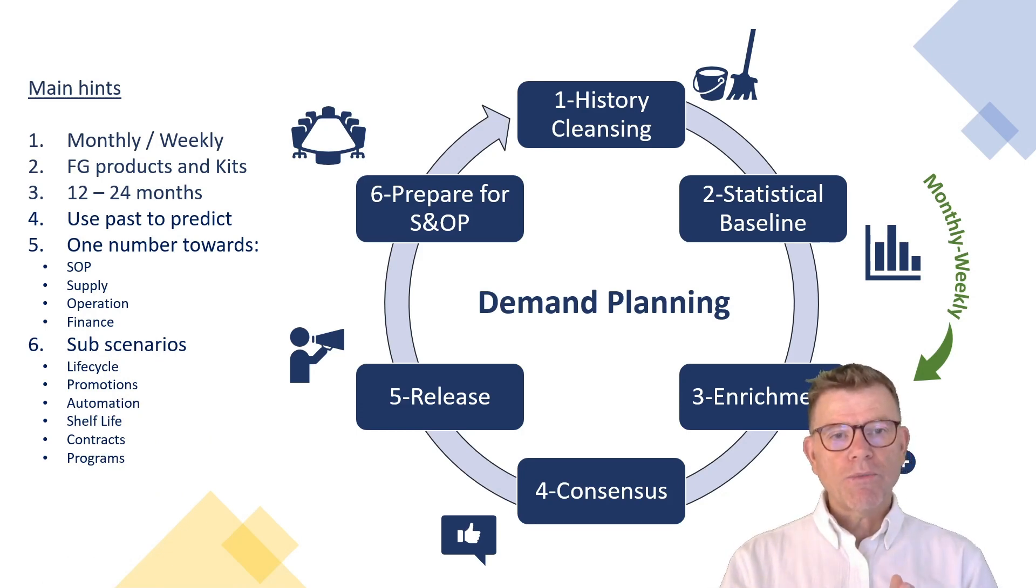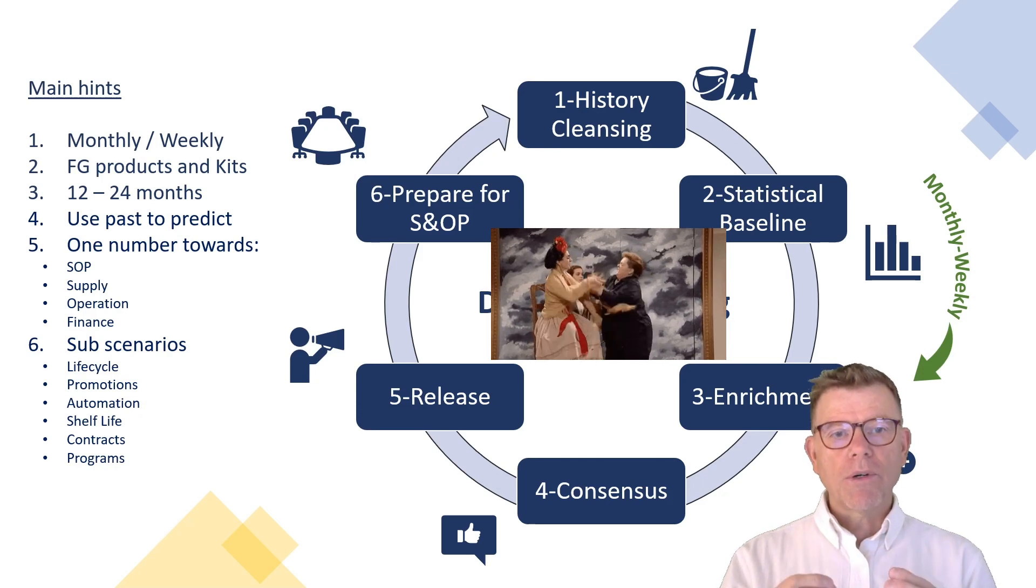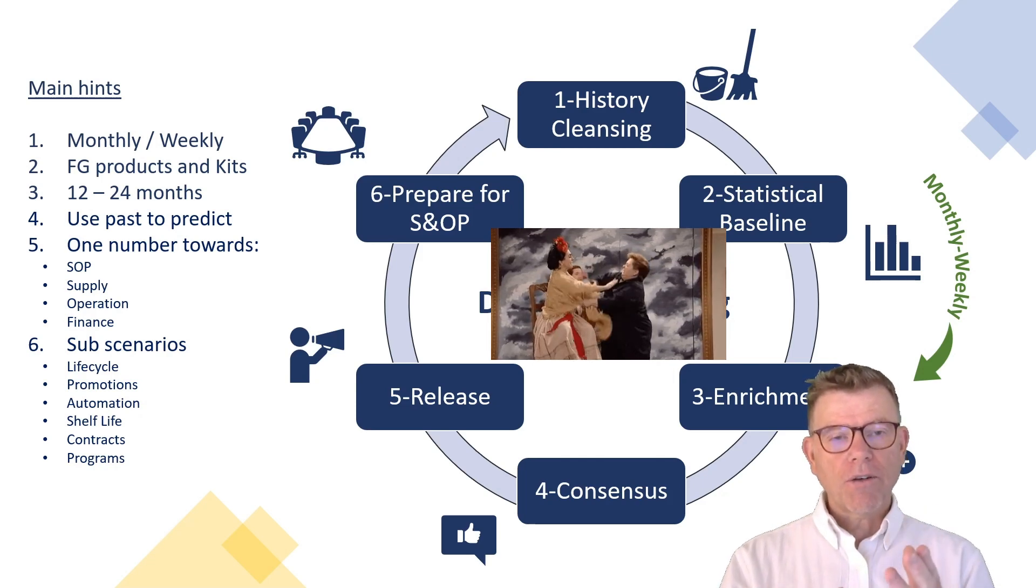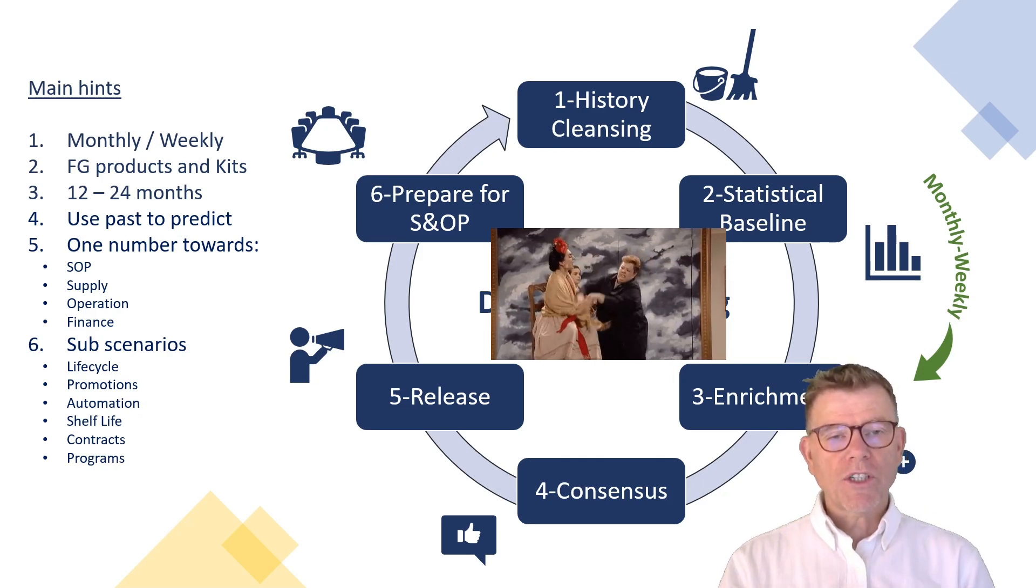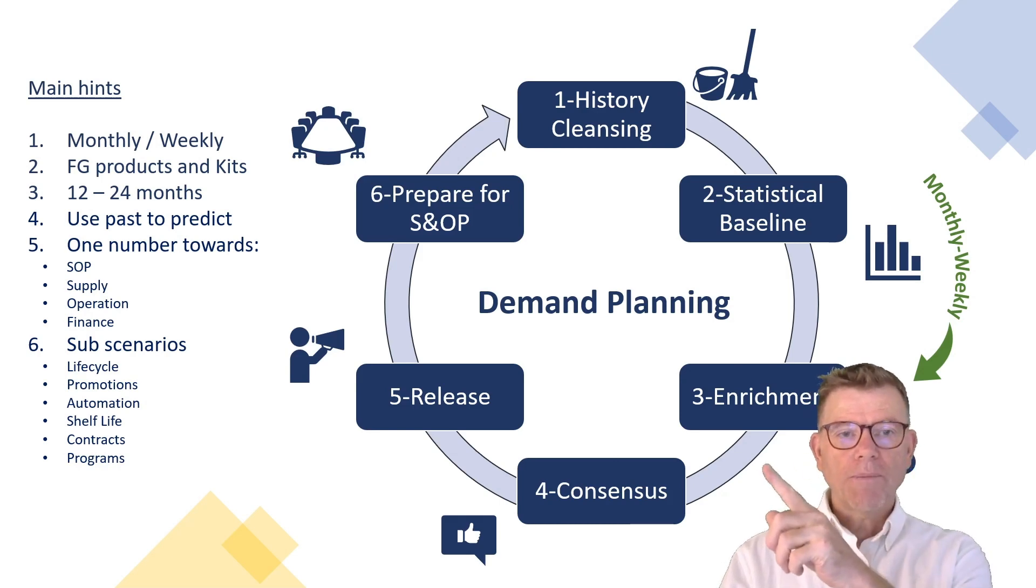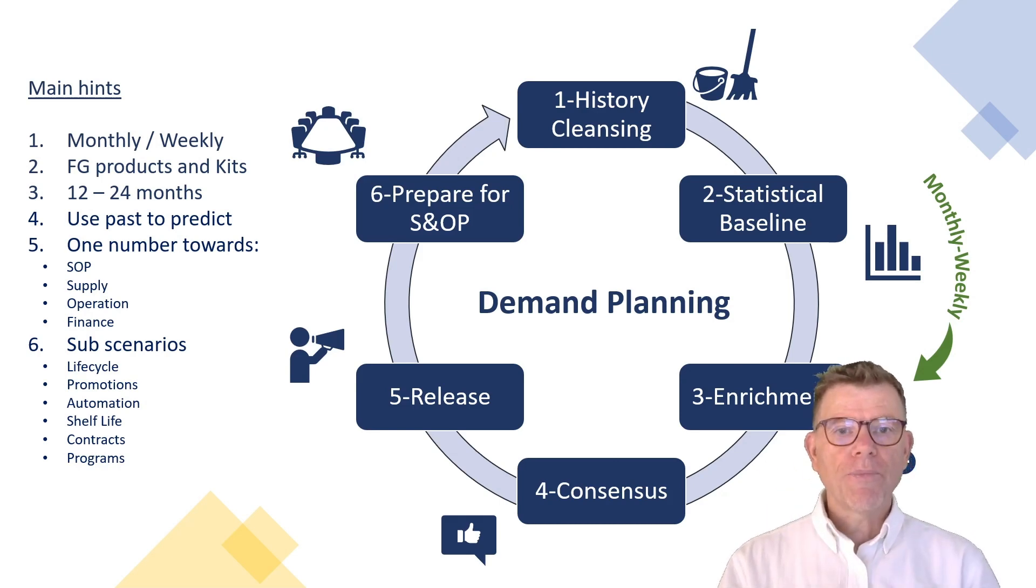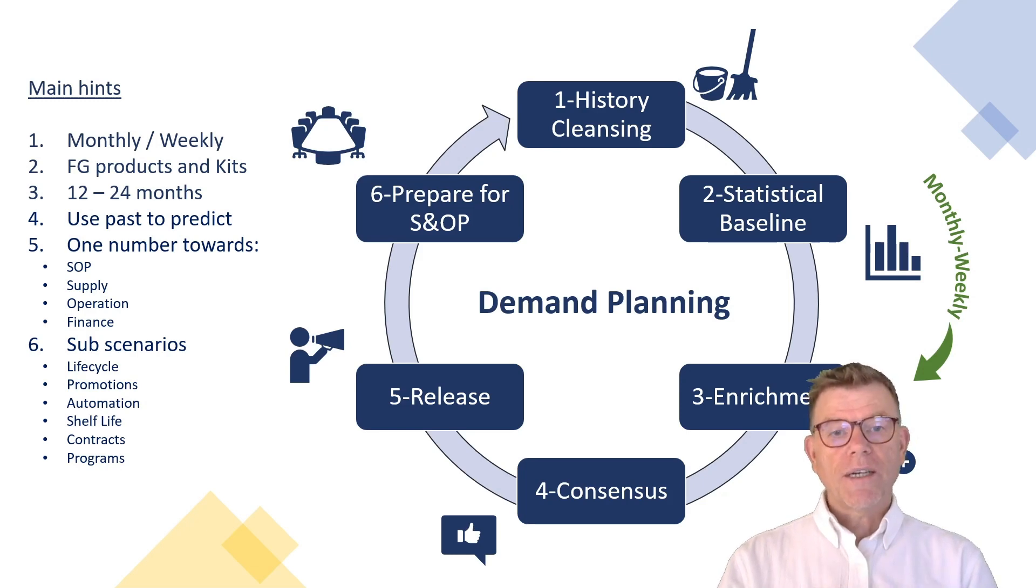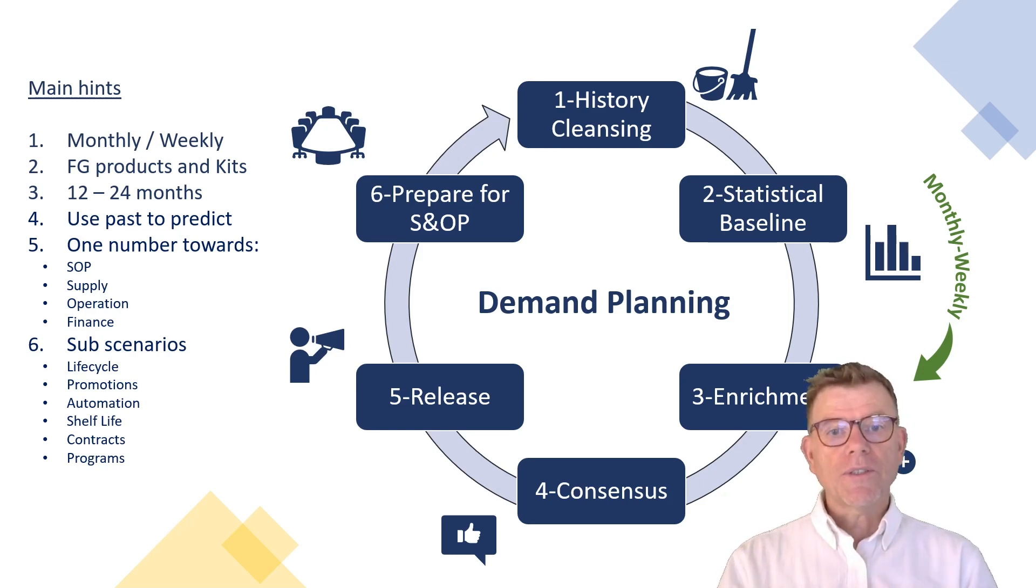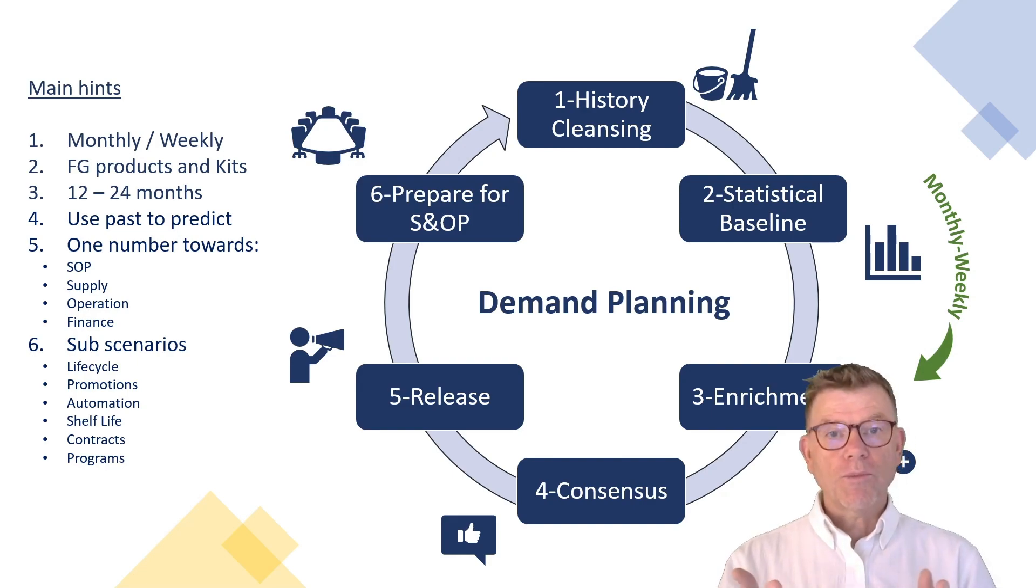Then continuing with step four, the consensus, which means we want to elaborate a single number out of the statistical forecast and the many contributions which have been brought during step three. Once the consensus is elaborated, it is time to release this demand plan towards the downstream systems like supply, like the ERP or like SNOP.